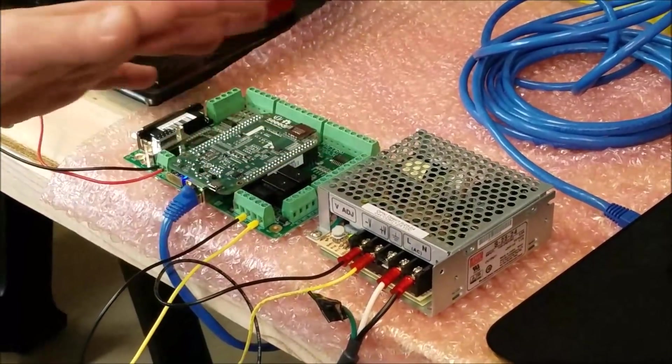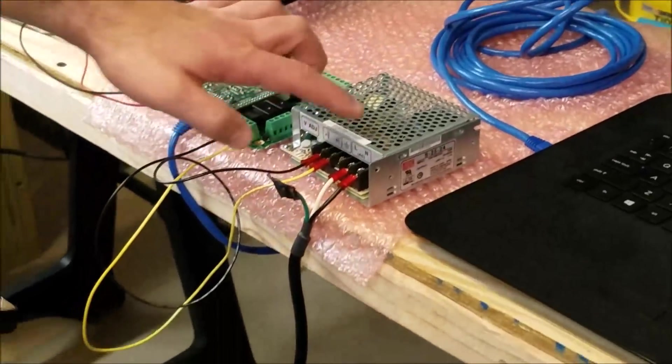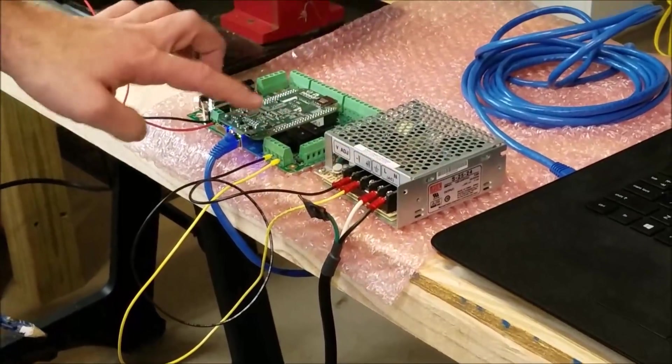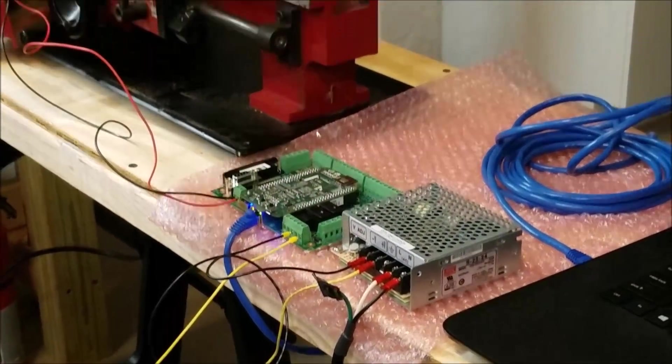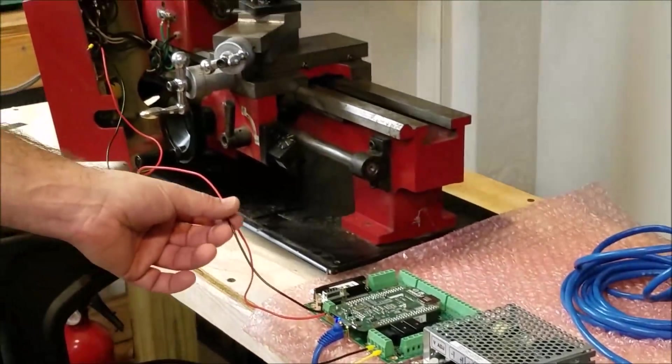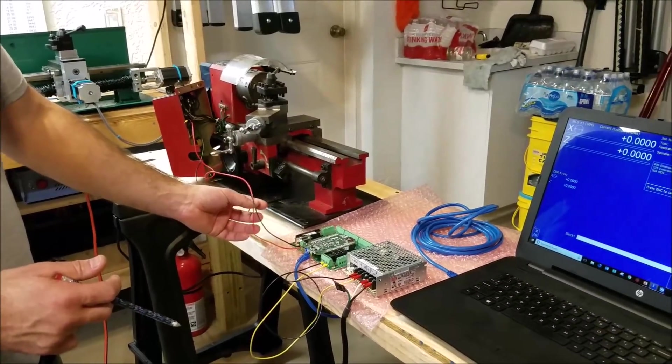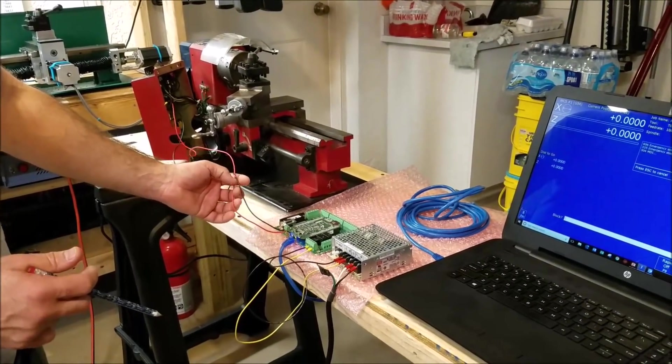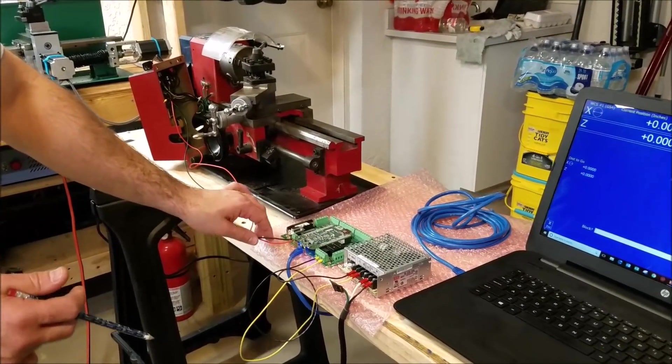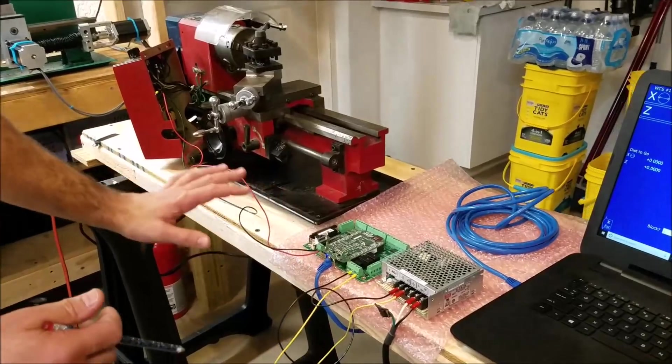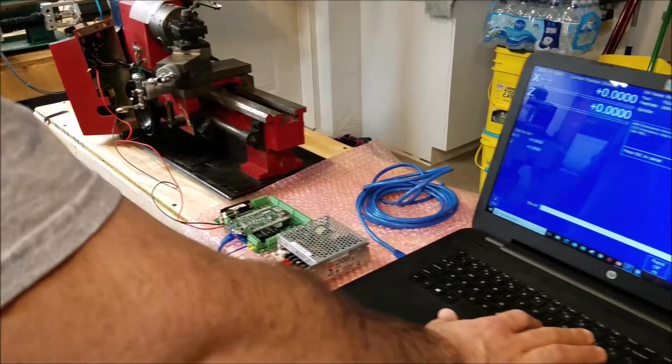We're basically floating the ground. There's no ground connection on any of these other things. Just the plus and minus the voltage, the analog out. And that's it. So it's working.